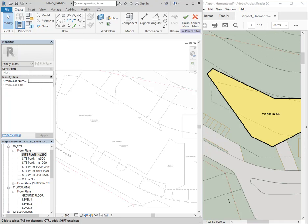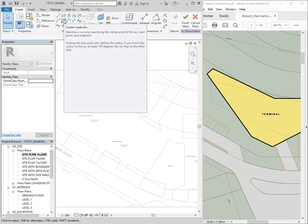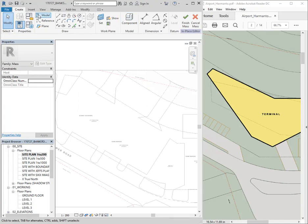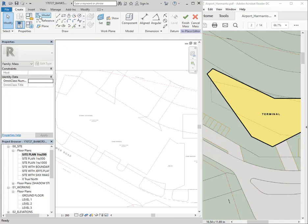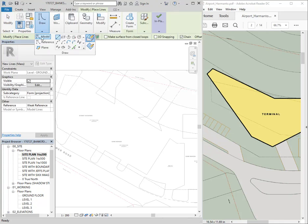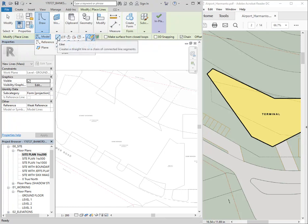Having done that, you'll have all the mass modeling tools. If you're used to Model in Place with tools like Extrusion, Revolve, Blend, and Swept Blend, you'll see that none of those are here. It doesn't use that modeling interface — it uses a different set of modeling tools. With massing you always start with model lines. Over here you can see it says Model, and once you click there it'll automatically choose the line option, but you can change to any of the other drawing tools.